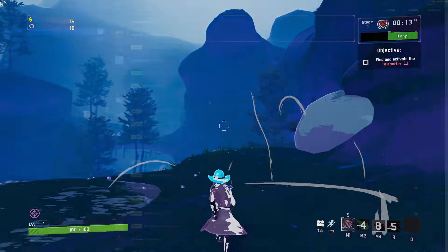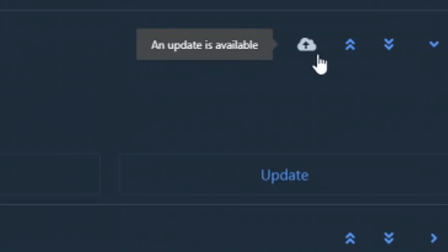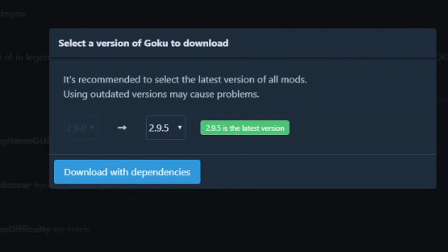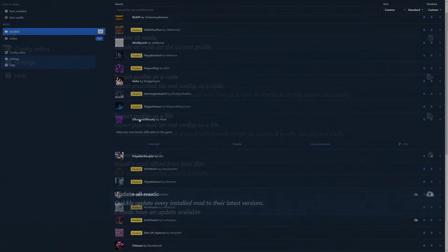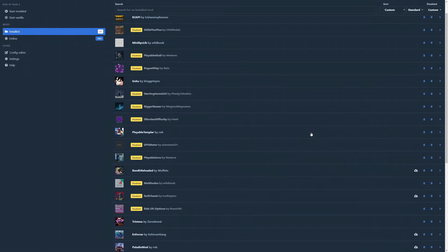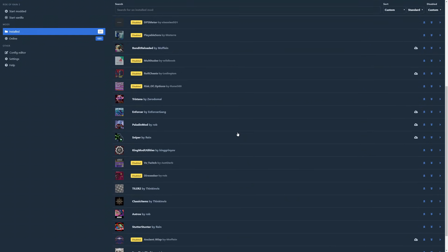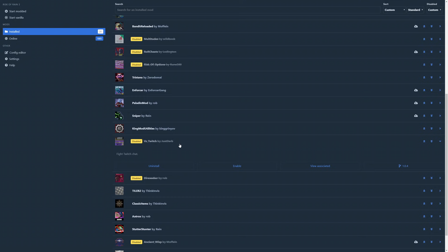To update any mods, you can either go manually through each one and hit the update button, or under settings, use the update all function. Note that if Risk of Rain 2 has received an update itself, every single mod that you have must be updated by their creators before they will work on the game's current patch. That means you might have to wait a little bit.